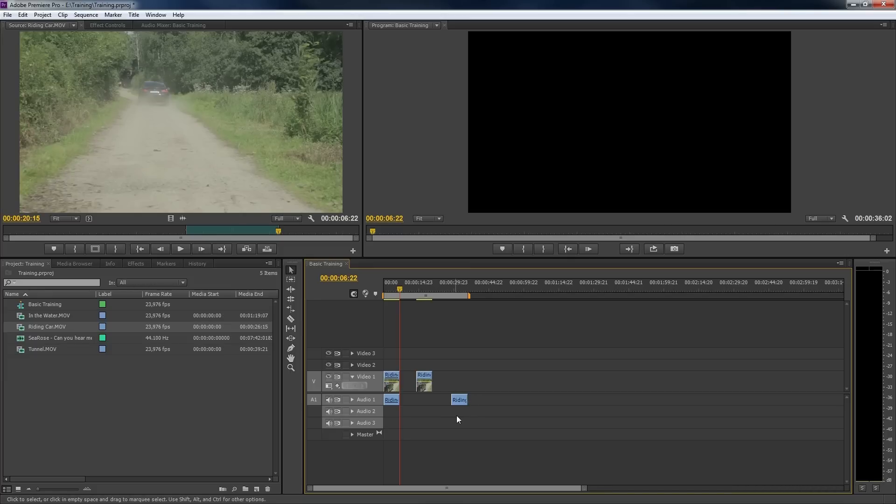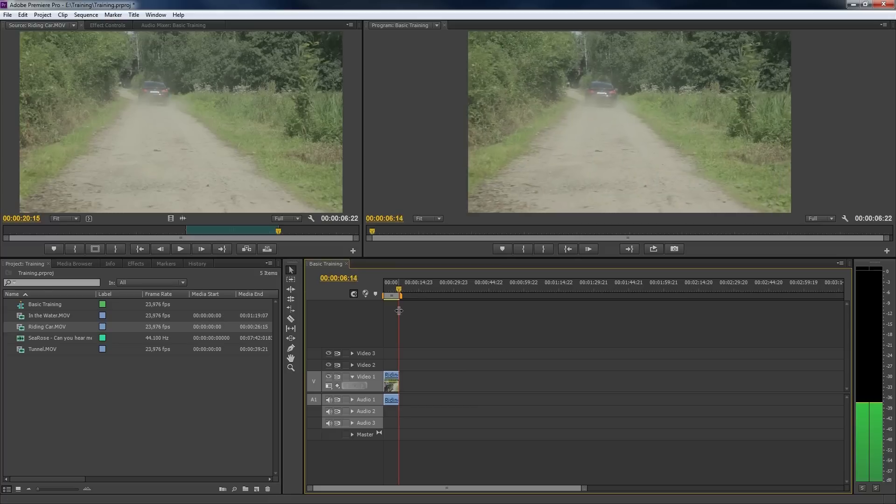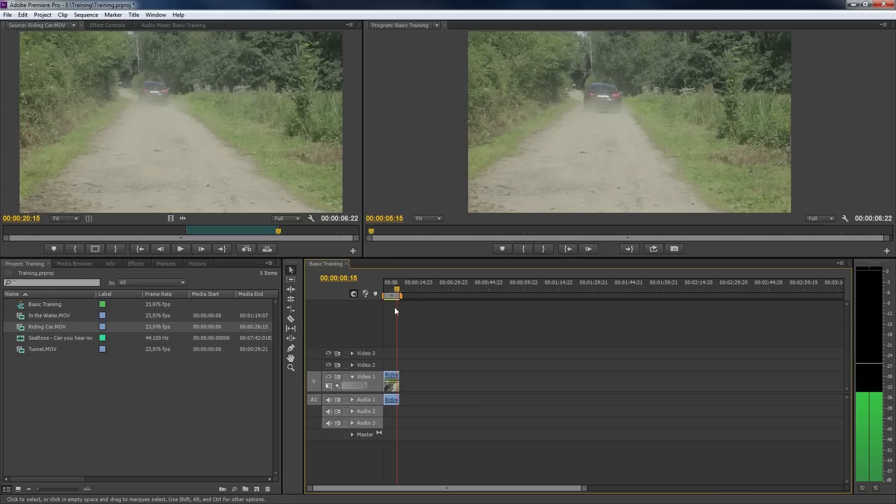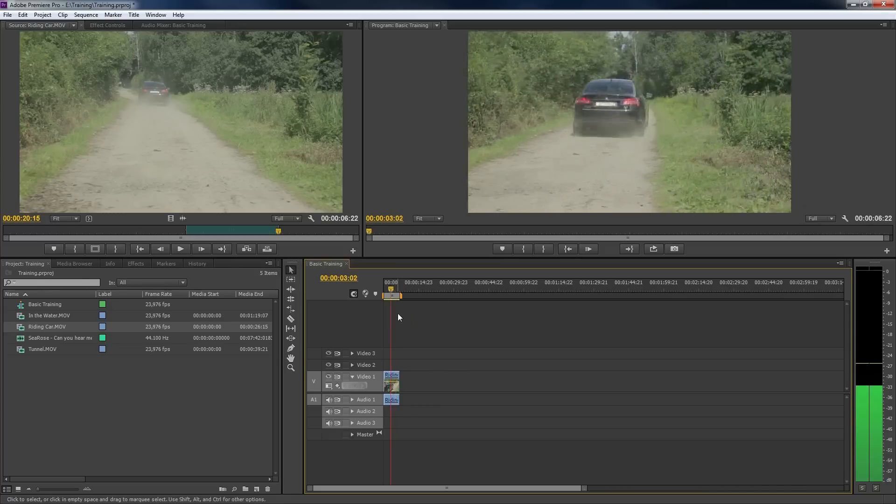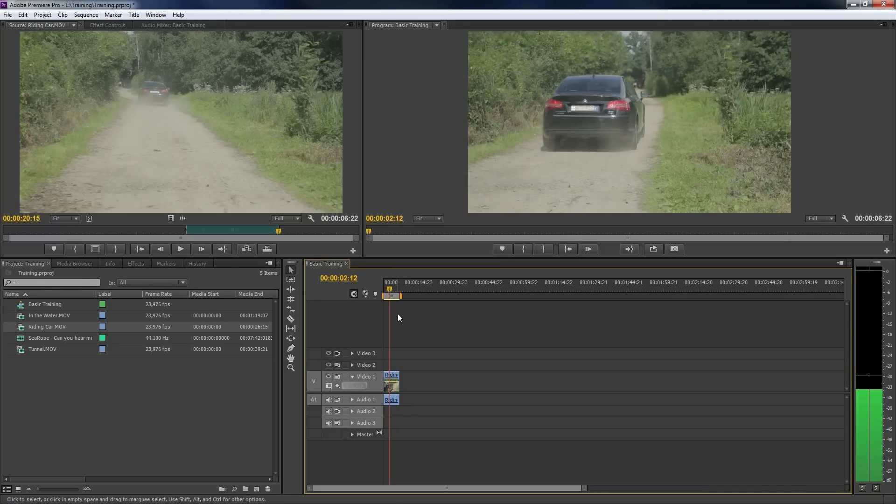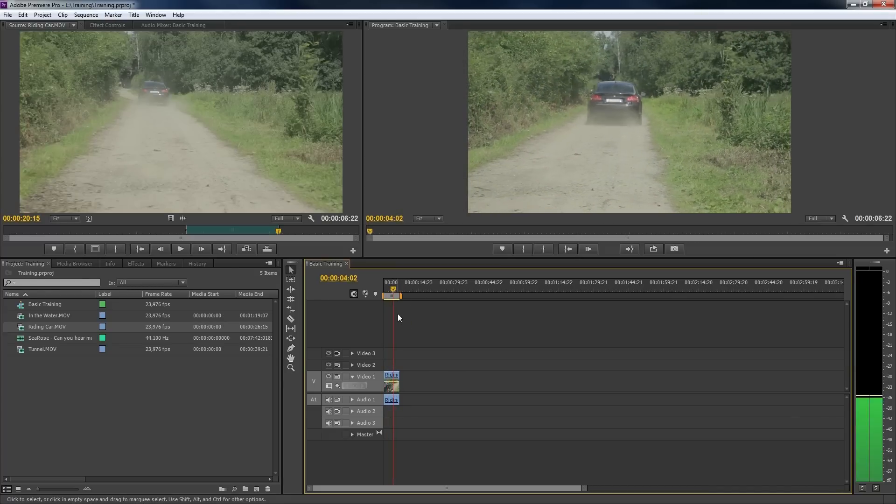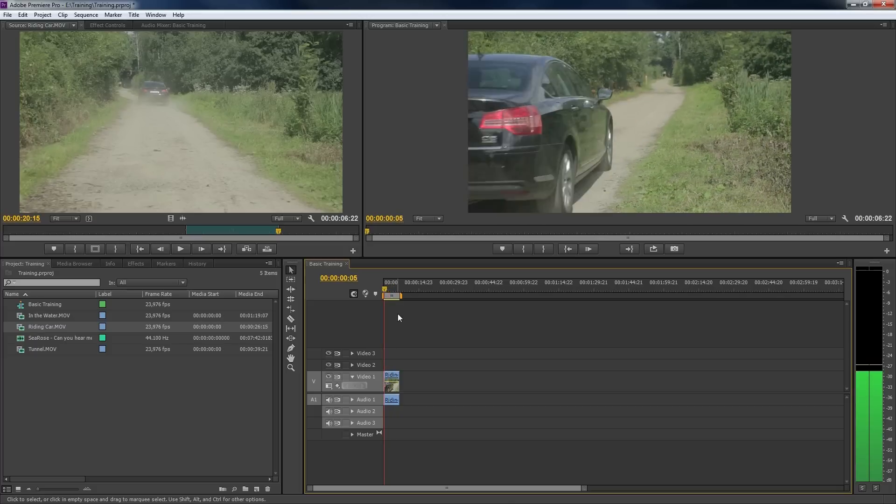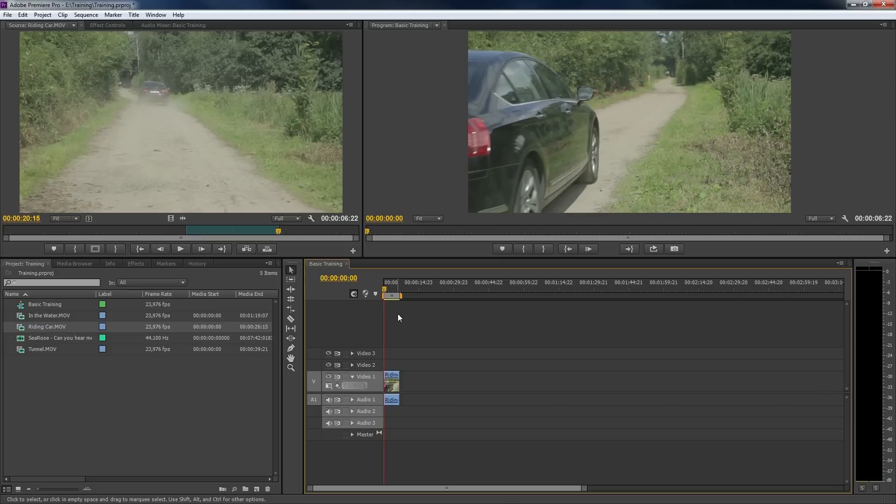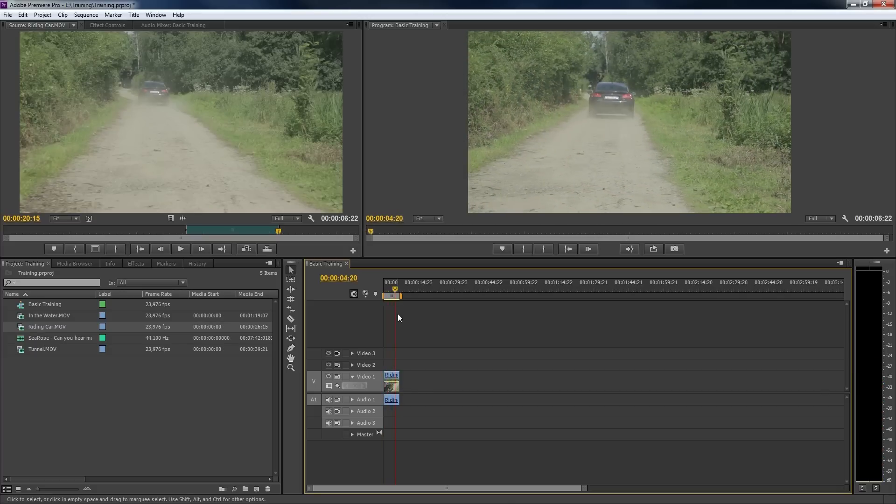But for now, we'll just take the whole video. Within our timeline, we can now use the JKL keys again to watch the video we've inserted. As you can see, Premiere only inserted the selection between the in and the out points. Let's add some more clips to the timeline.